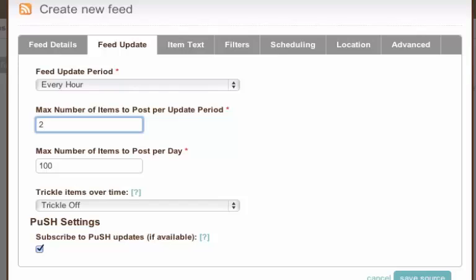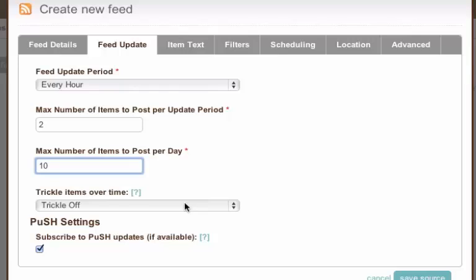Now the trickle option is currently set to trickle off. What this means is that the maximum number of updates in any update period is 2. But what happens if I write 5 blog posts? Well with trickle set off it ignores the other three and it will only send out 2.